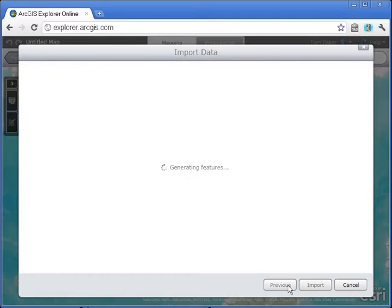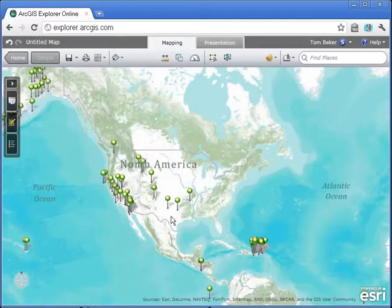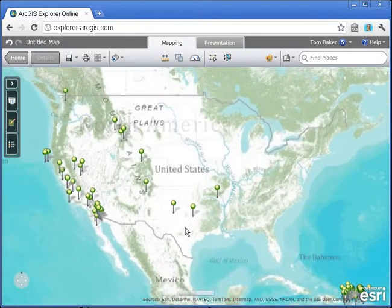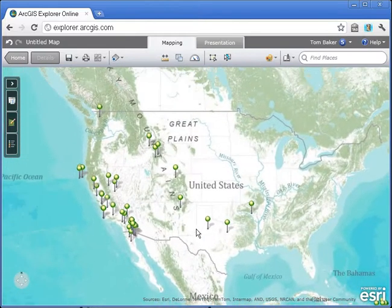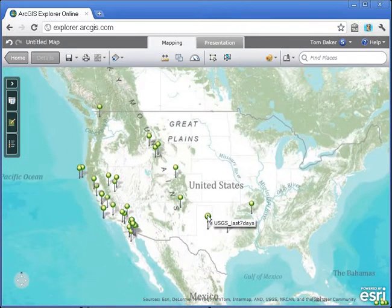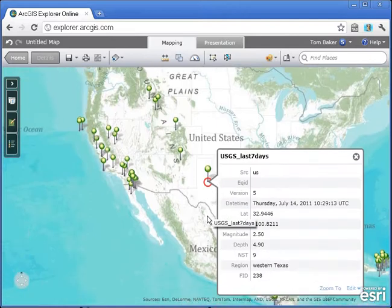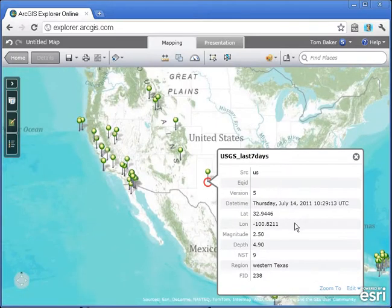This is a fairly large data set, but you will notice that the CSV file has just been mapped. Now I can click on any of my points and read any of the additional data that was included in that CSV. And that's pretty cool.